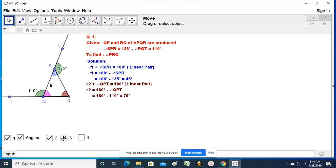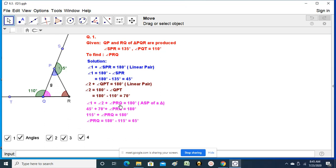Now let us find angle 2. Angle 2 and 110 degrees together make a linear pair of 180 degrees, so angle 2 equals 180 minus 110, which is 70 degrees. Now, angle 1 plus angle 2 plus angle PRQ equals 180 degrees by the angle sum property of a triangle. So 45 degrees plus 70 degrees plus PRQ equals 180, giving PRQ equals 180 minus 115, which is 65 degrees.